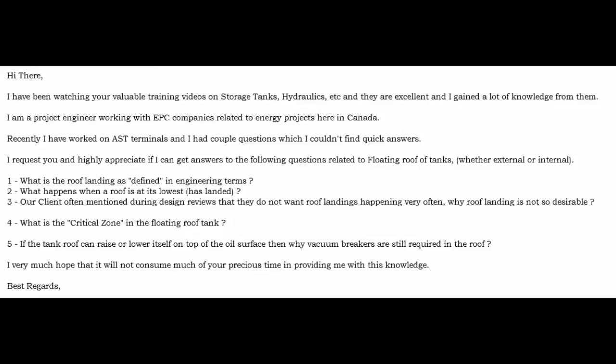He also asks: what's the critical zone in floating roof tanks? And if the tank roof can raise or lower itself on top of the oil surface, then why are vacuum breakers still required in the roof? He asked me to respond, and rather than just sending a reply I thought I'd make a tutorial so he can watch — and you can watch as well and hopefully benefit.